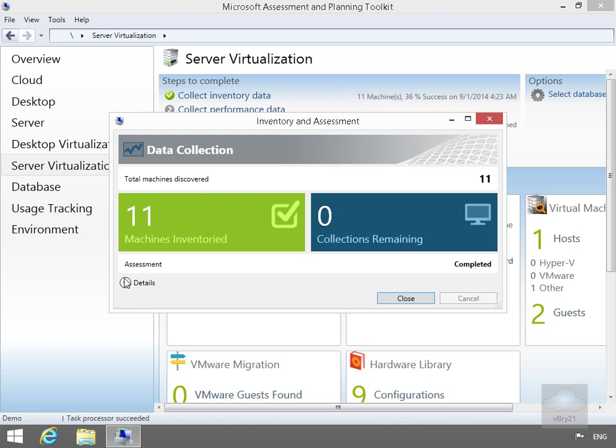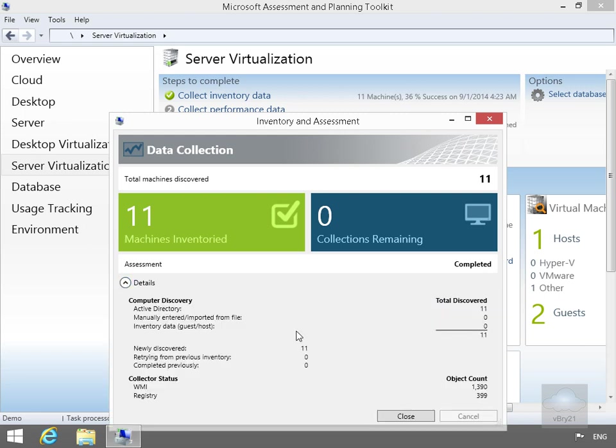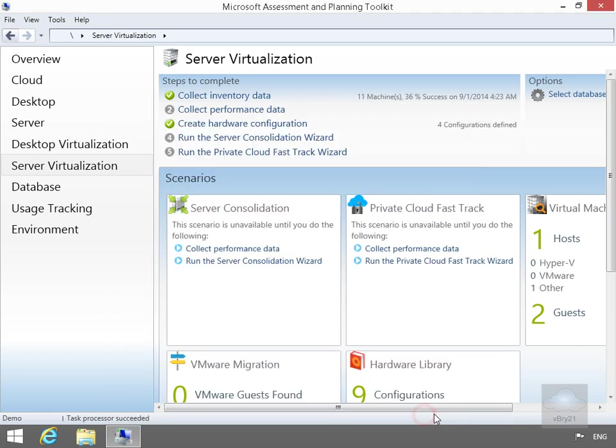We've now come back as completed, so just have a quick look at the details here. Totally discovered in active directory, we've got 11 computers. We haven't manually entered anything. Newly discovered is 11. We can have a look at the object count here. We're fairly happy with all the data, so we'll just select Close.